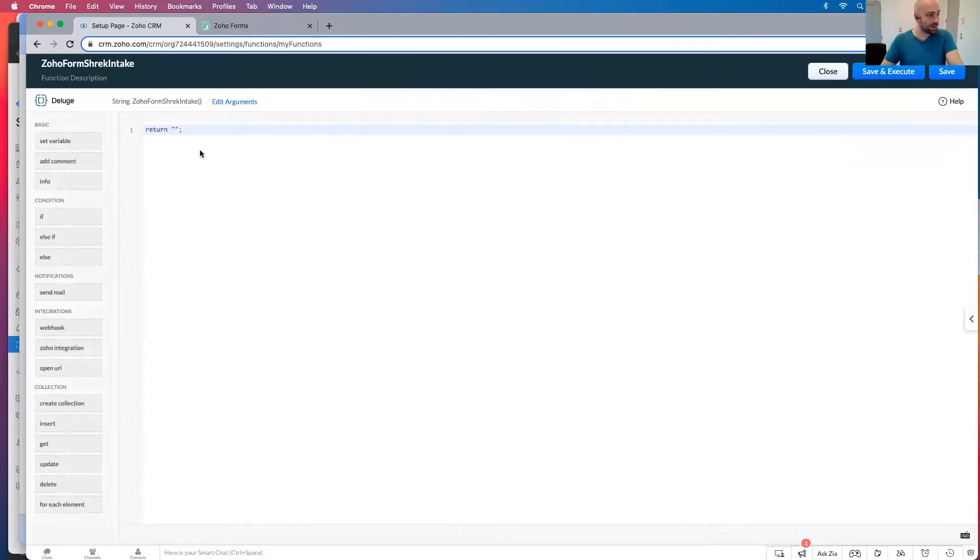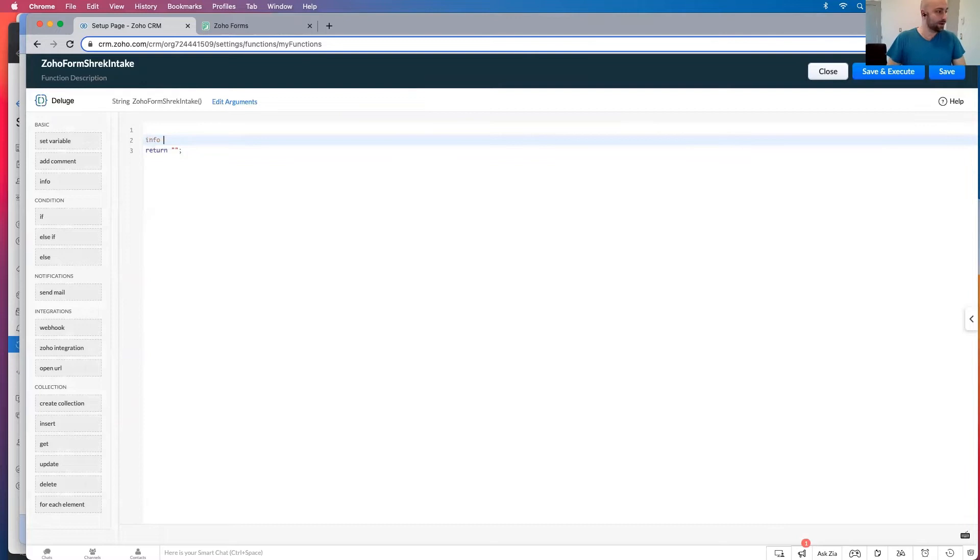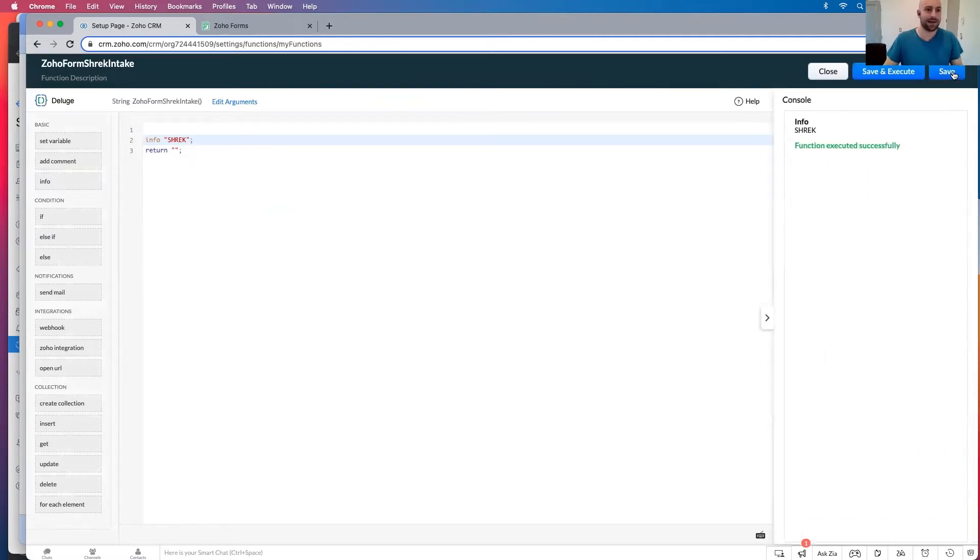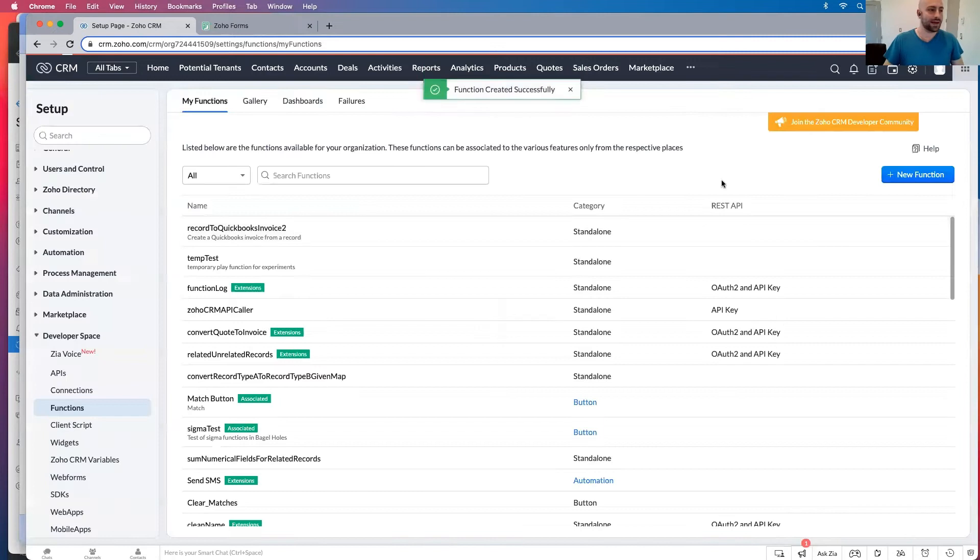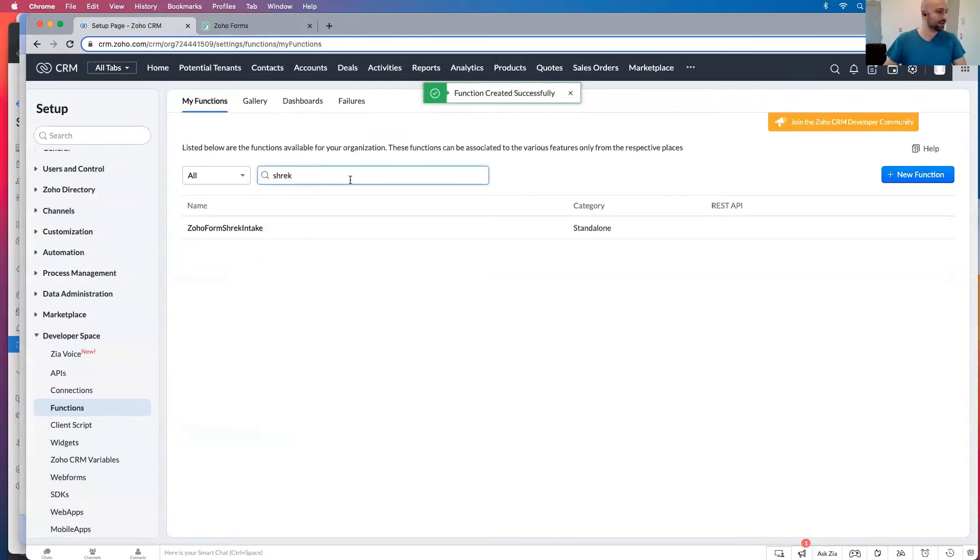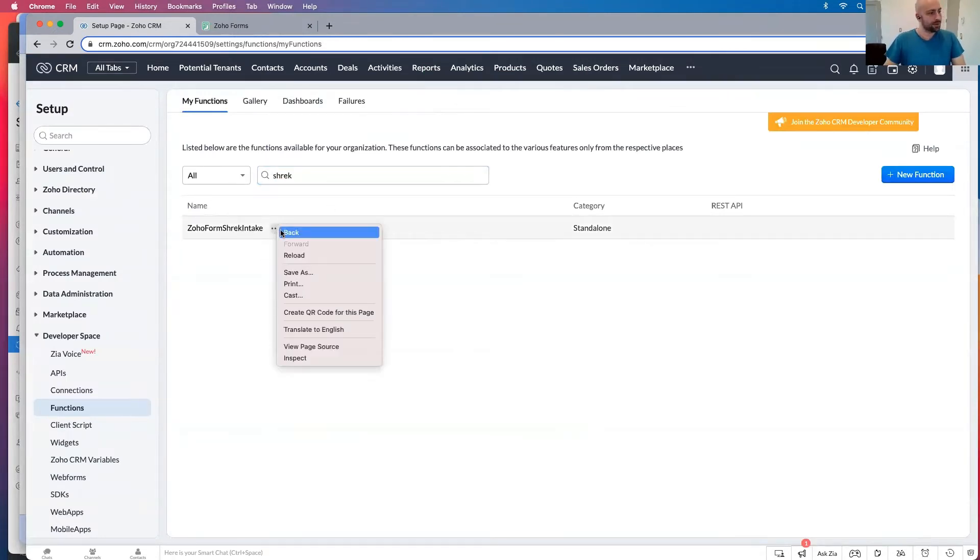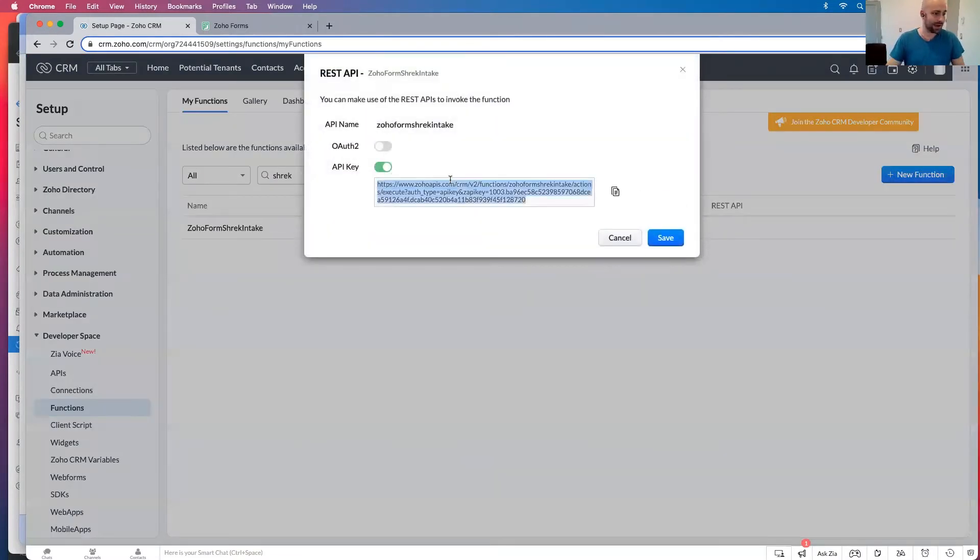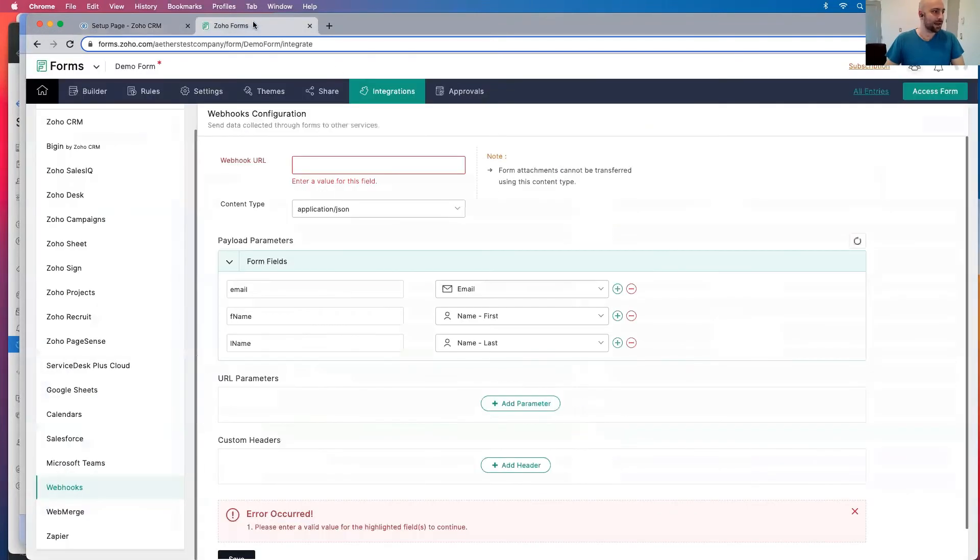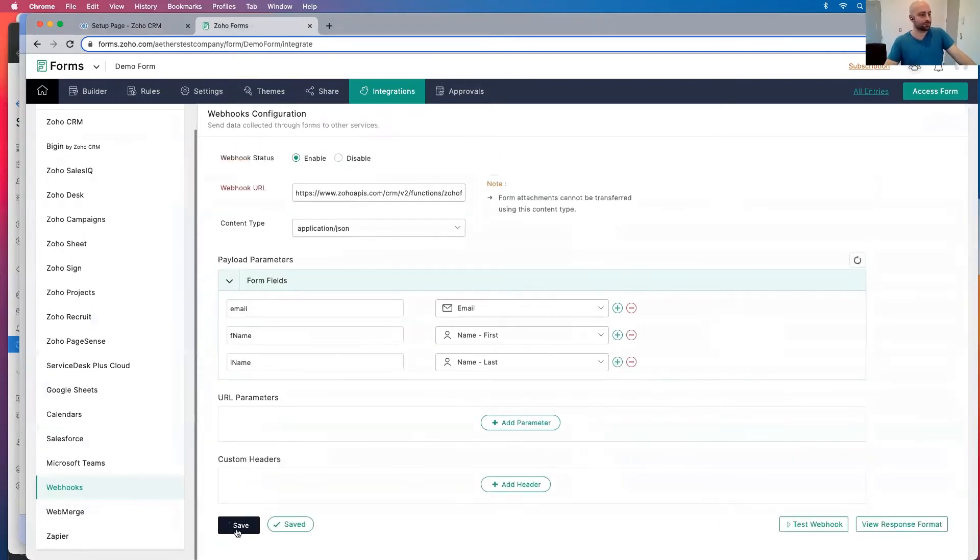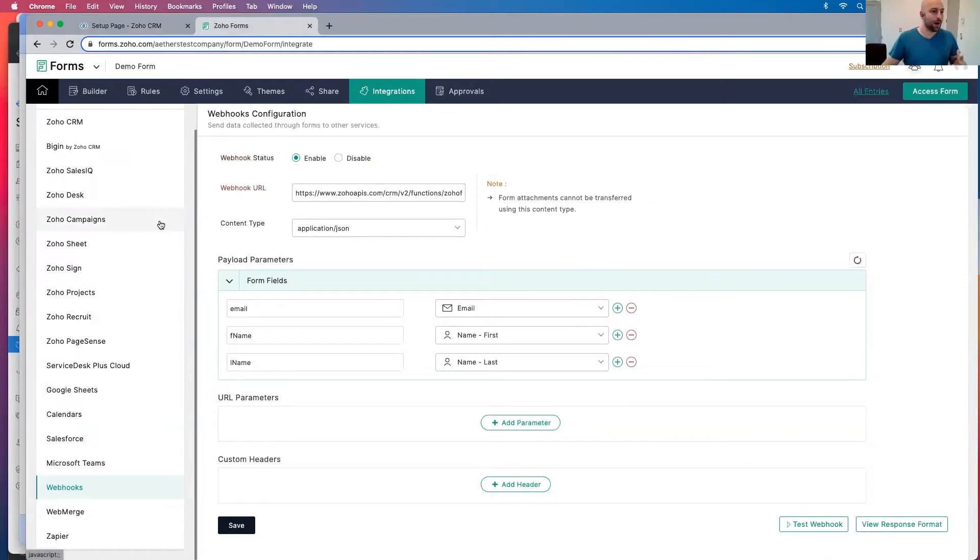And then once it is created, I'm just going to go info Shrek. And click save and execute. And there we go, we're going to have Shrek popping up. And Shrek, if I search, I'm going to click this button here, REST API. Hit that API key, copy, save. And I'm going to use that URL right here. If I click save, boom, it works. So that was step one.